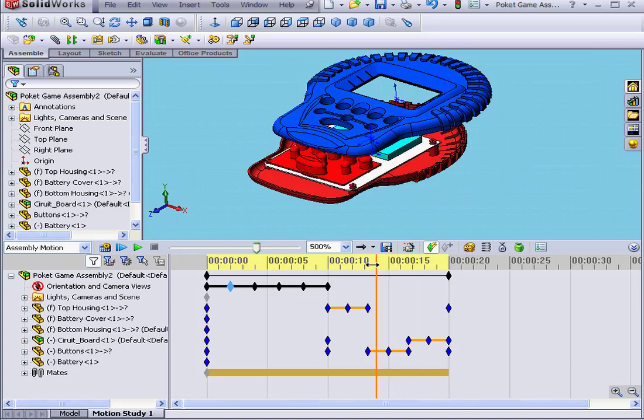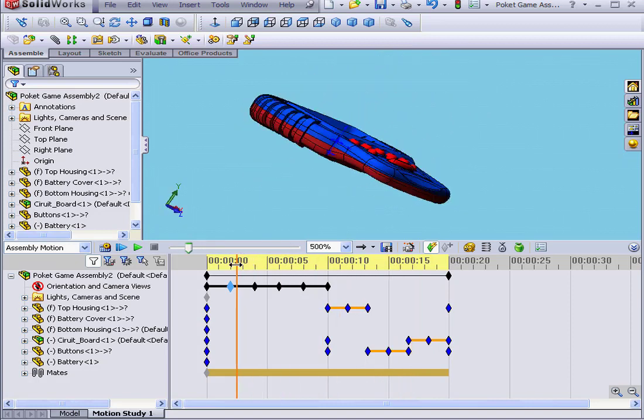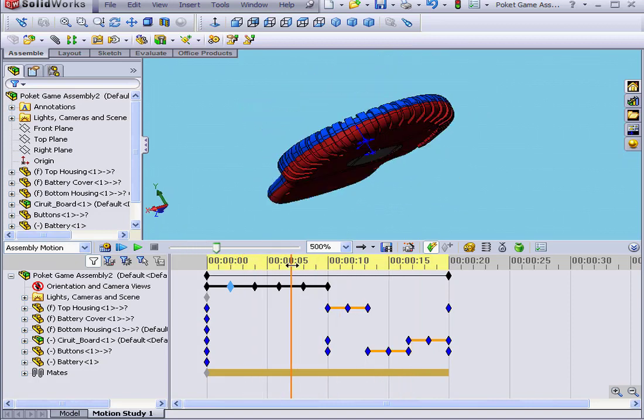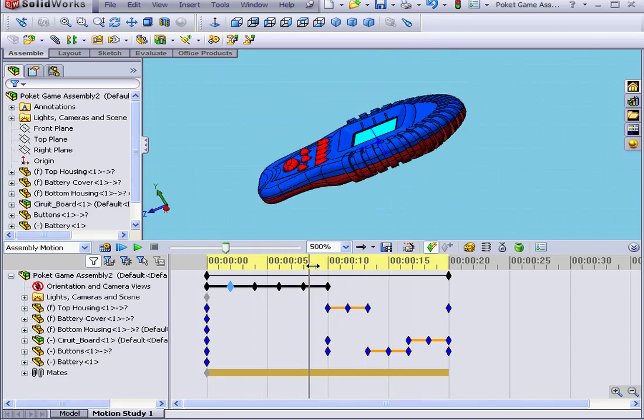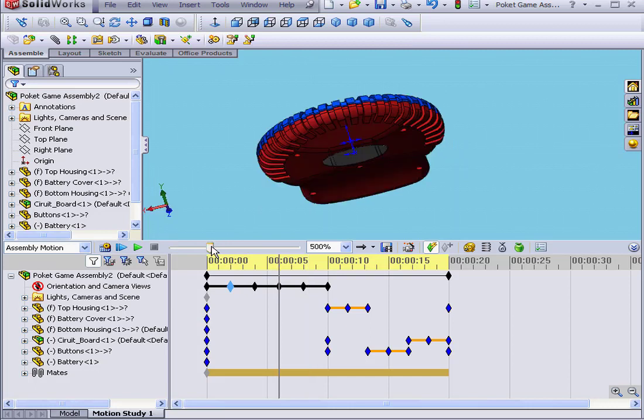I can also simply drag the time bar and drag it across the timeline to see my animation. I can also drag the slider and position it in the precise location where I'd like to start my playback.